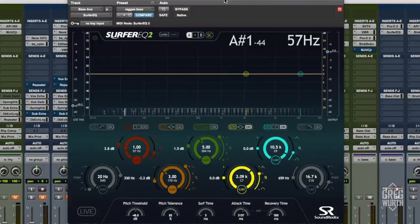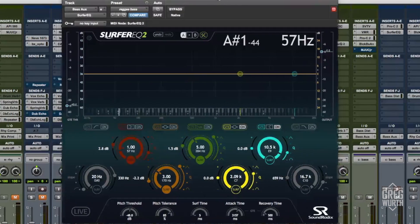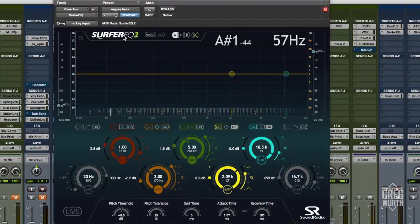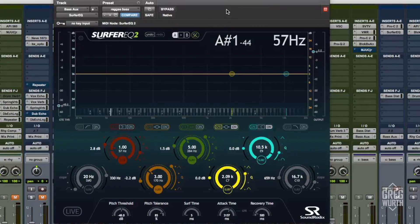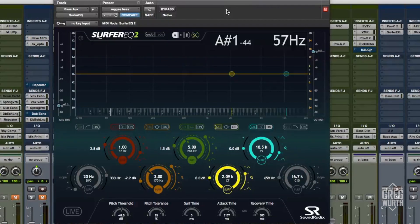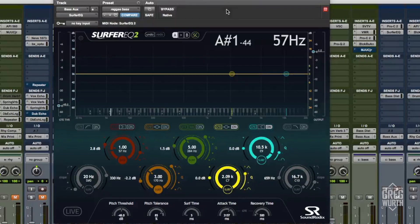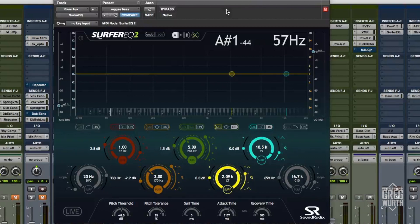Here's another trick that I think can take that to the next level: this Soundradix Surfer EQ version 2. If you're unfamiliar with this EQ, it's a powerful tool. It's not an EQ for everything because it doesn't necessarily always work properly, but I love to use it for bass.